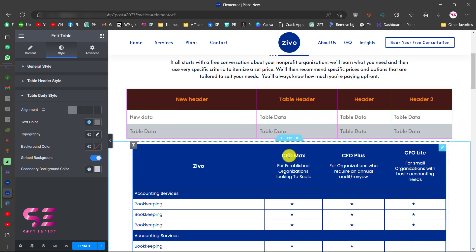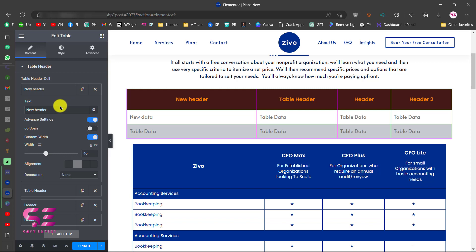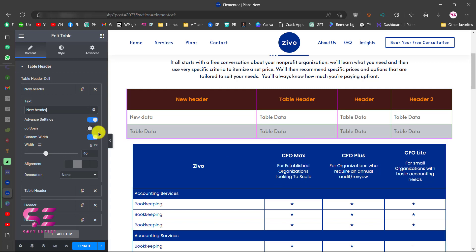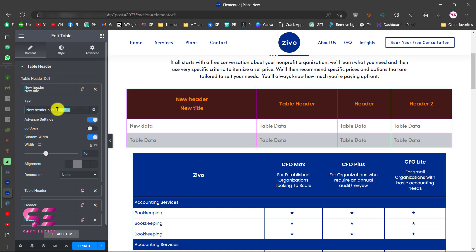If you are wondering how I achieved the subtitle effect, go to Content, then Header, and you can write some HTML there. For a subtitle, write a BR tag for a line break, then the subtitle text — you can see it appears on a new line inside the cell.